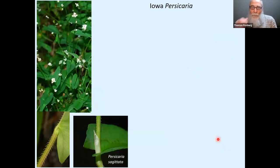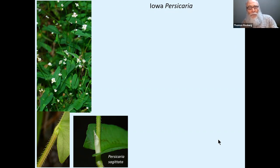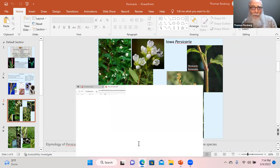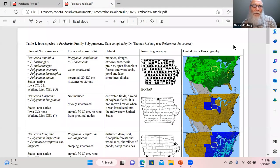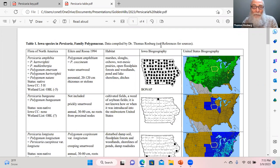Before going into the pictures, I did something a little different this time — I wrote a key and presented it in a text format as keys are normally presented, rather than weaving it into the PowerPoint. We'll also take a quick look at the table showing all 12 species of Persicaria. Tonight is a lot simpler than last week's ferns — we've only got 12 species of Persicaria to deal with.